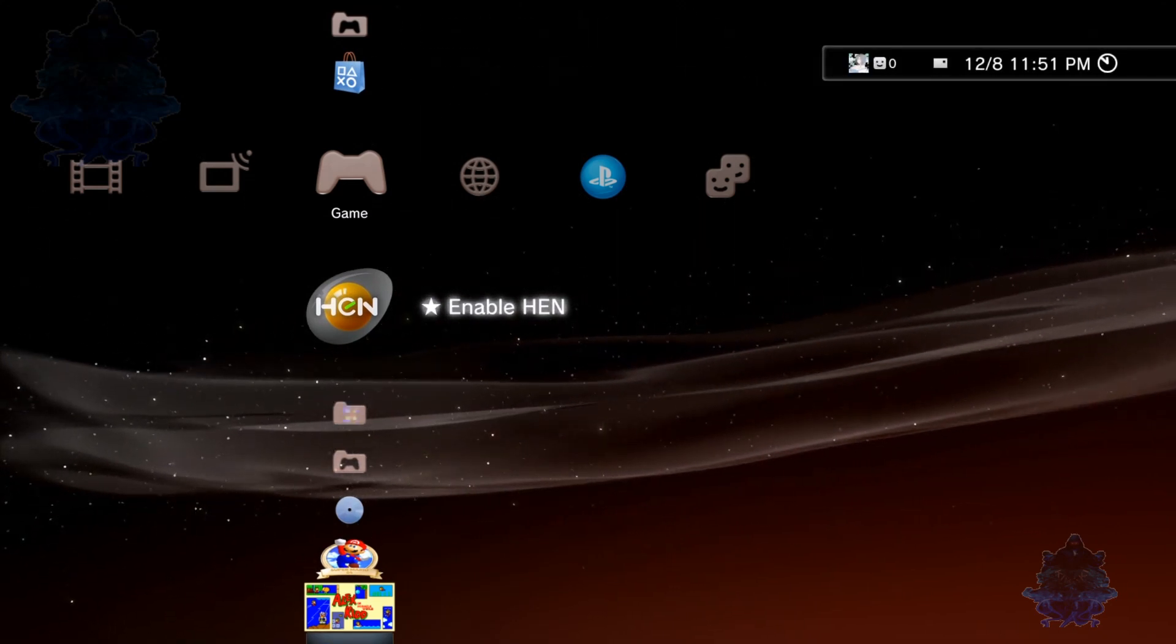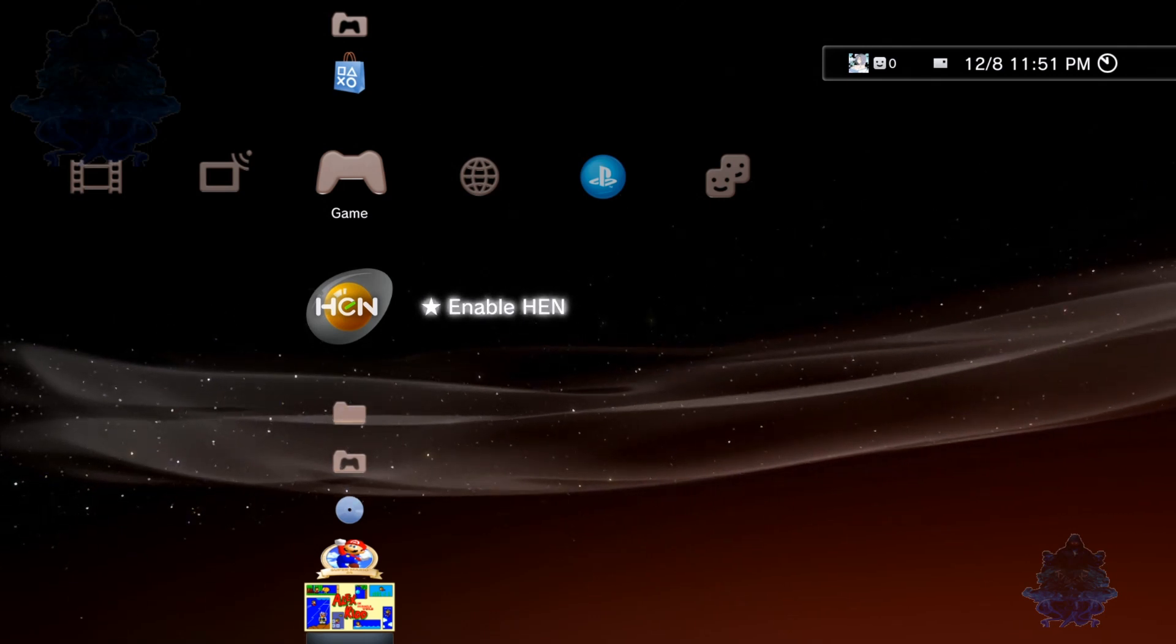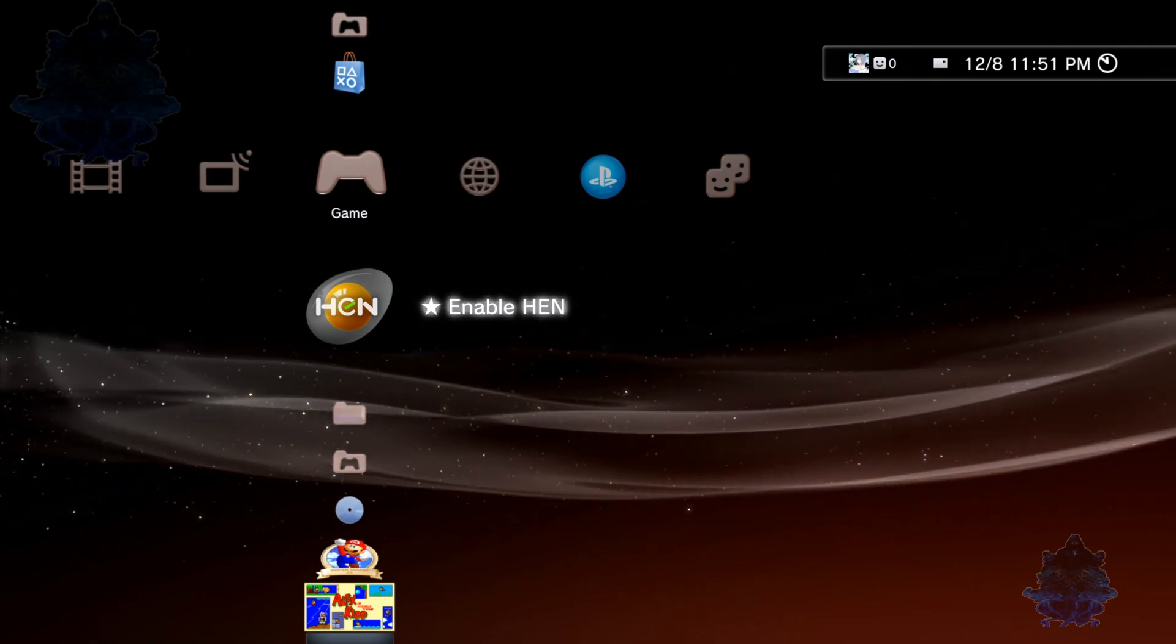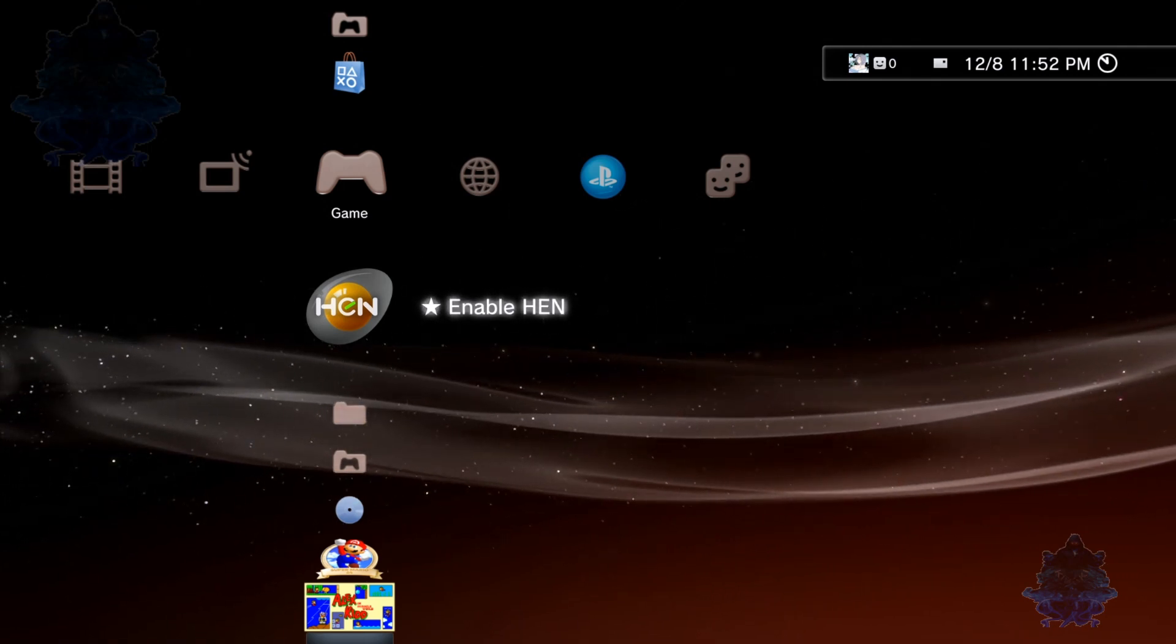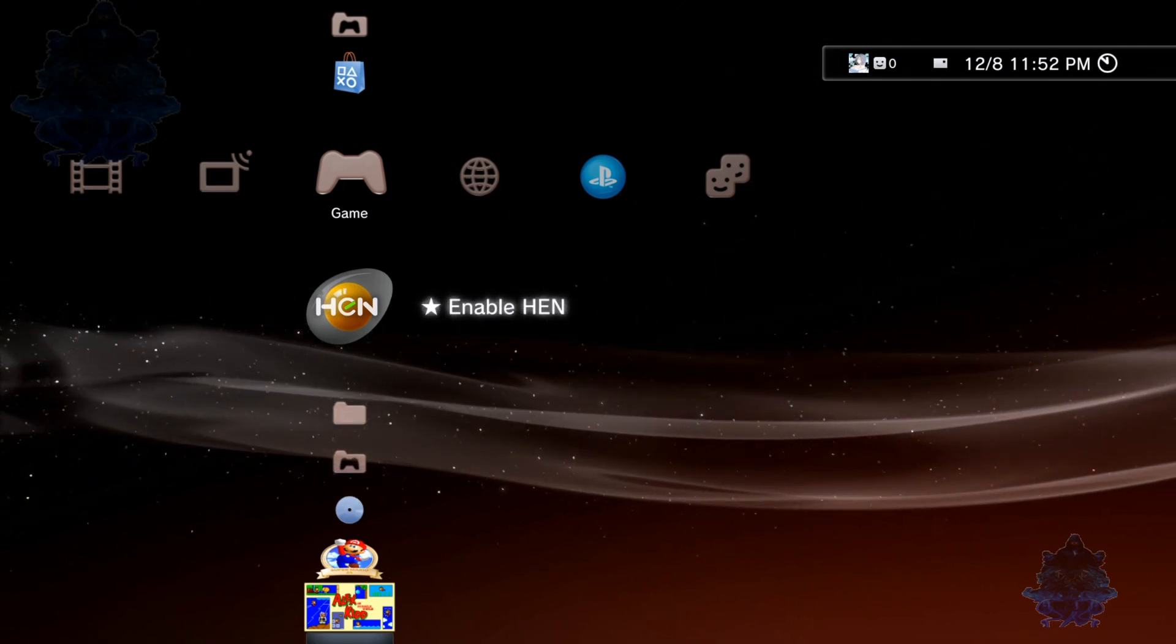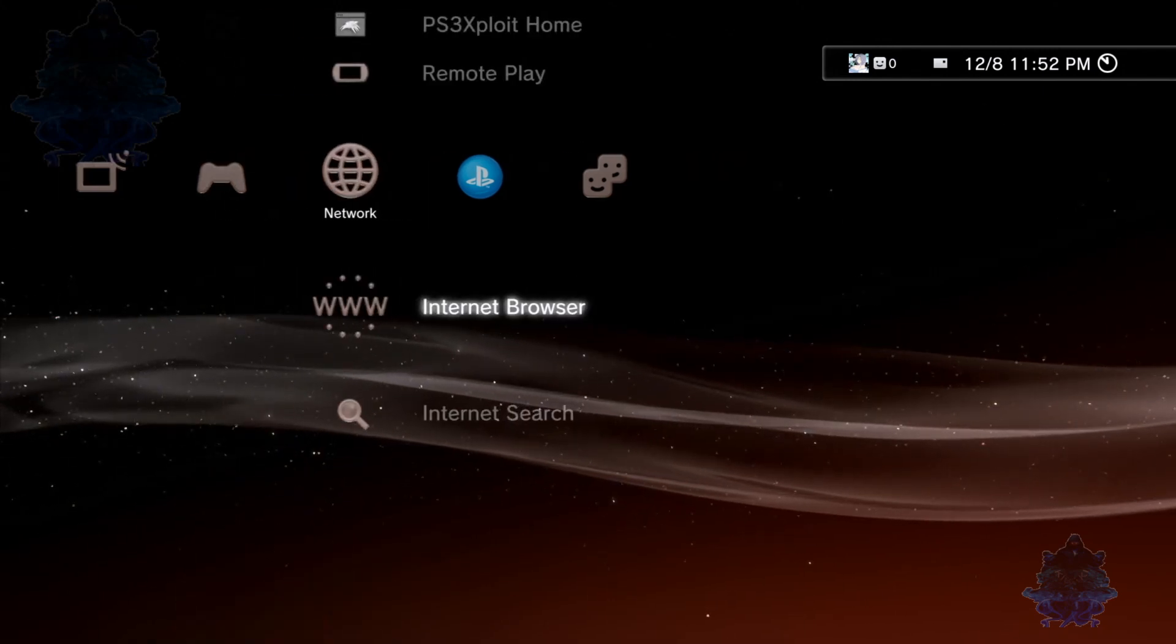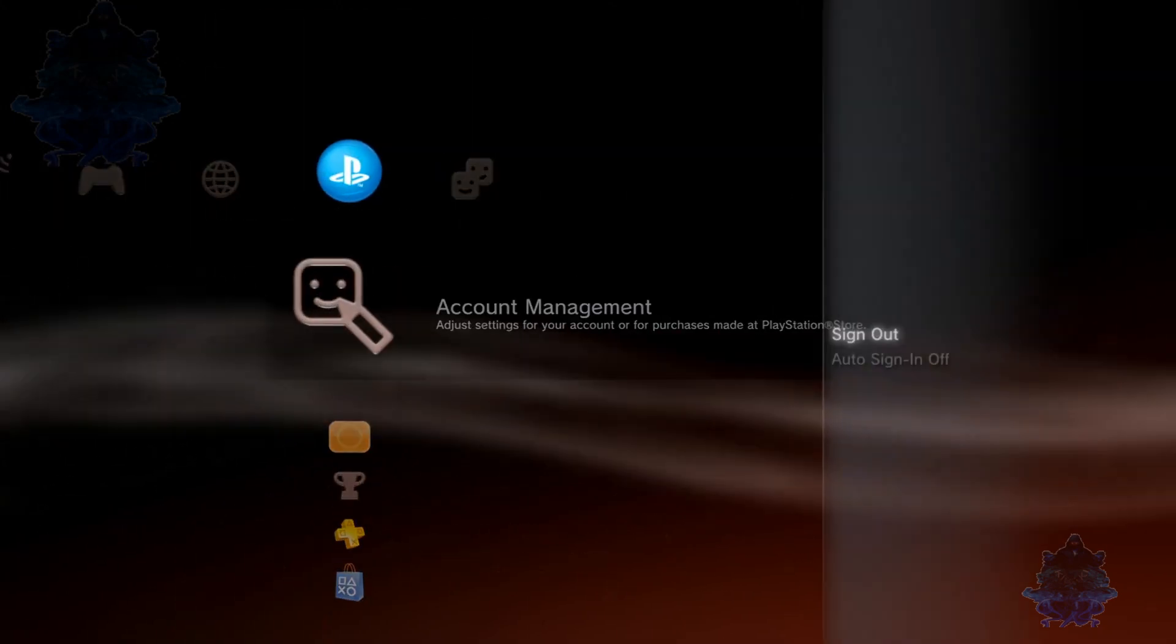That's it, that's how easy it is to install the latest HEN on your PS3. If the video was helpful, give it a like, share the video around, and you can subscribe for more videos to come. Thank you all for watching and I will see you guys next time.